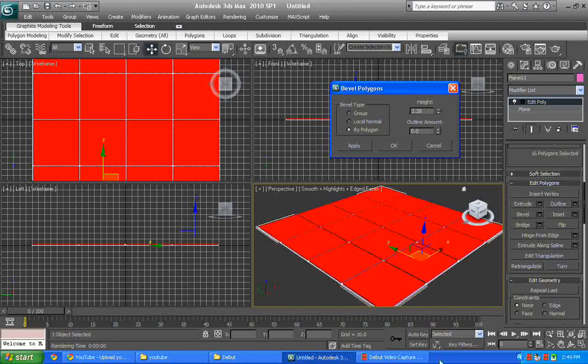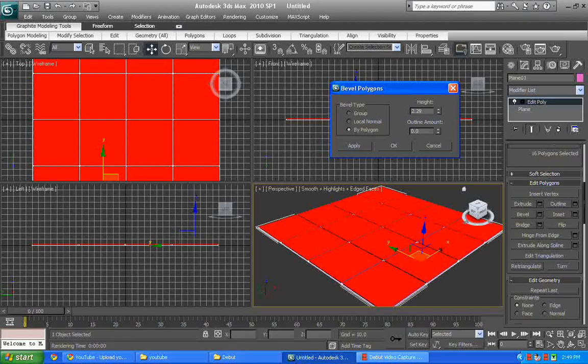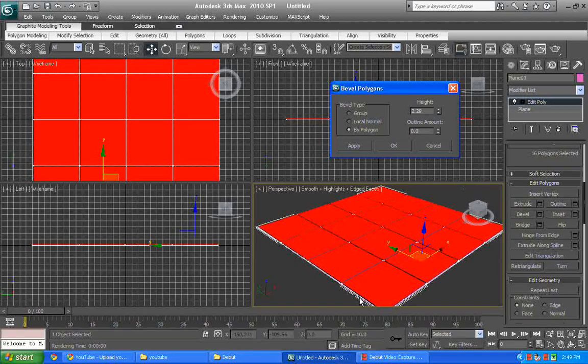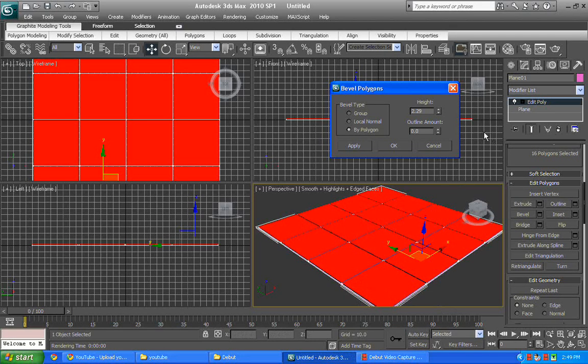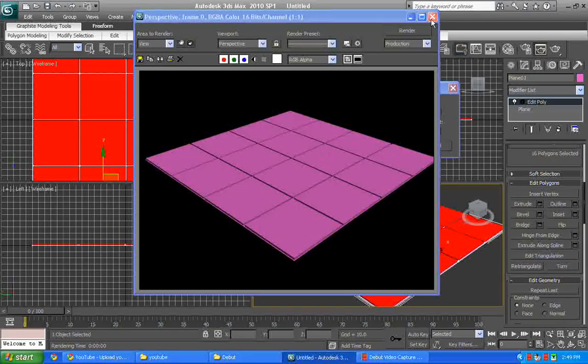And if we render it right now, you can see the tile has been created.